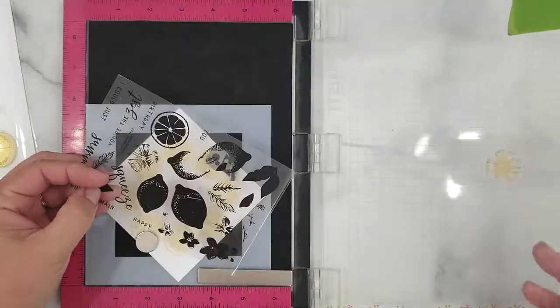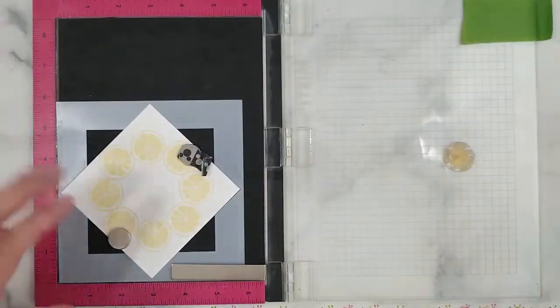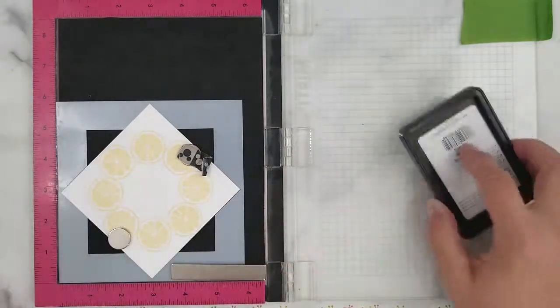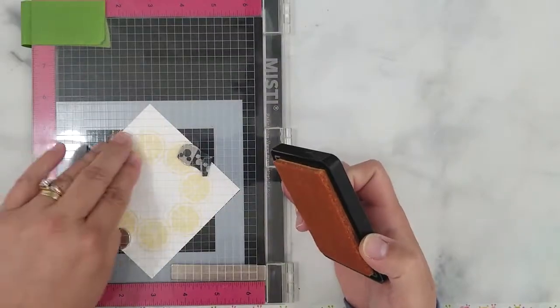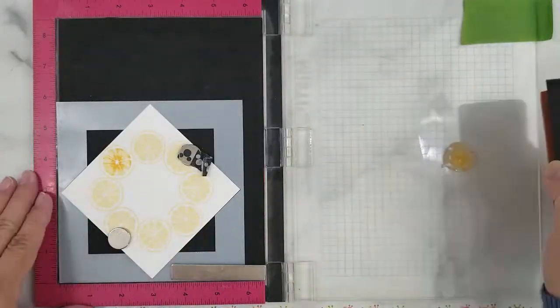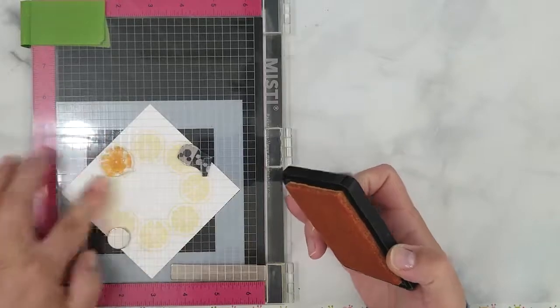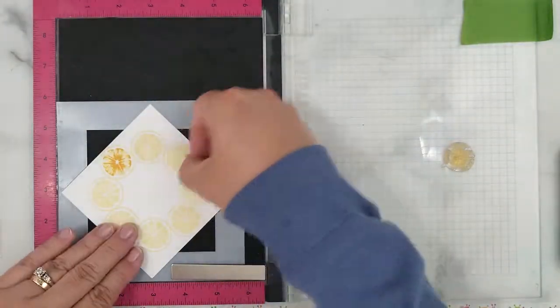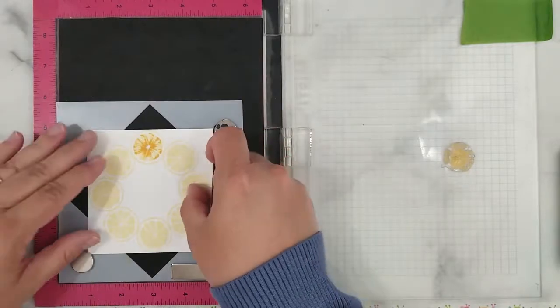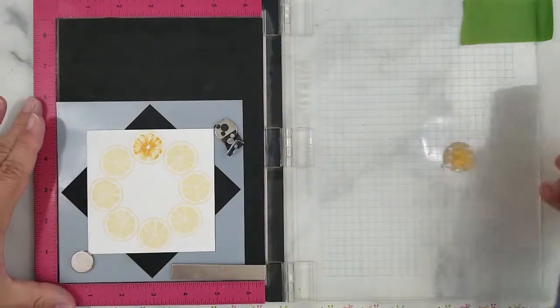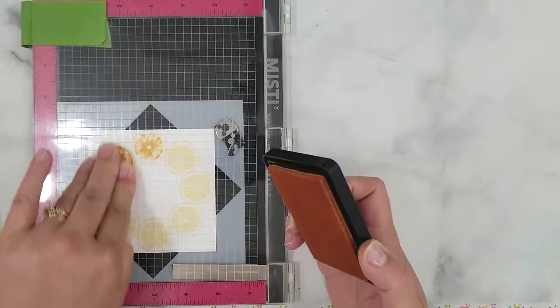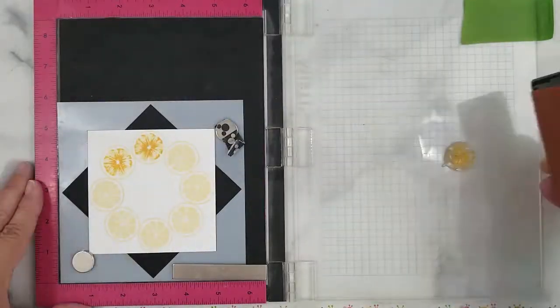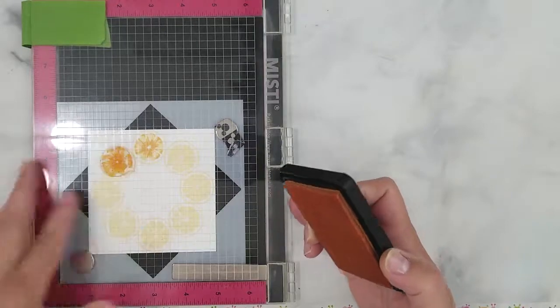Now you're ready to stamp. I'm using Simon Says Stamp ink in the color Duckling to add the details. I start by stamping the detail layer. I lift the lid, rotate the paper one turn, make sure it's positioned correctly and stamp again. Continuing the process until all the lemon slices have details.